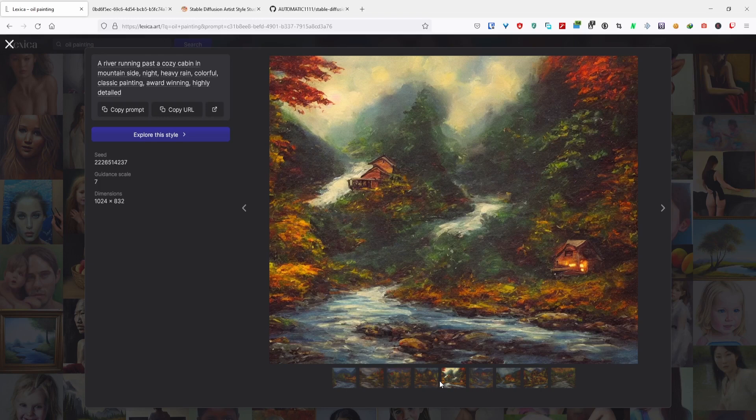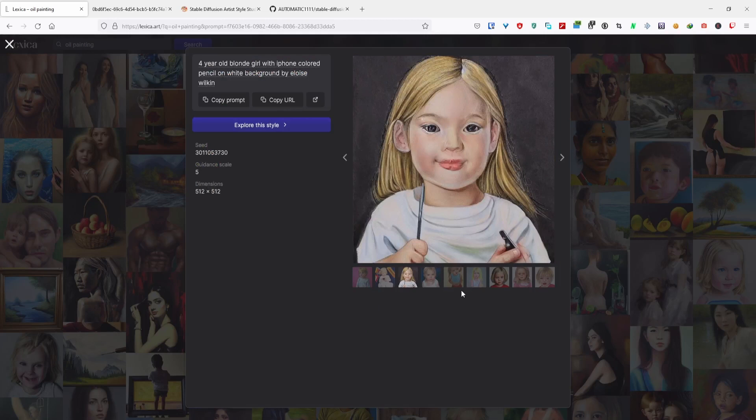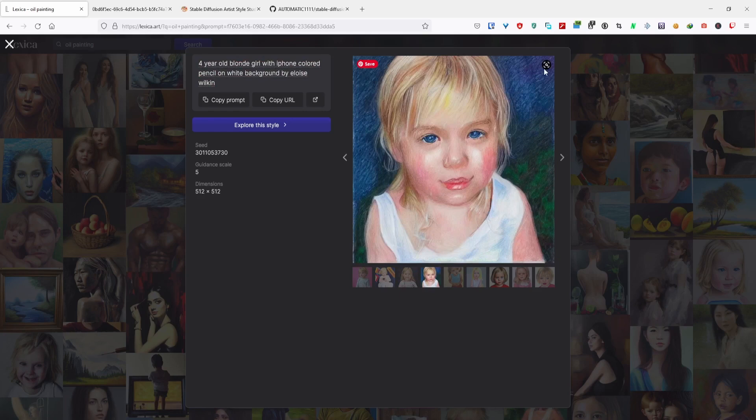There are more traditional mediums that they can check. For example, this one is kind of a colored pencil type of look. You can see there's this grainy texture that implies this is a colored pencil drawing.